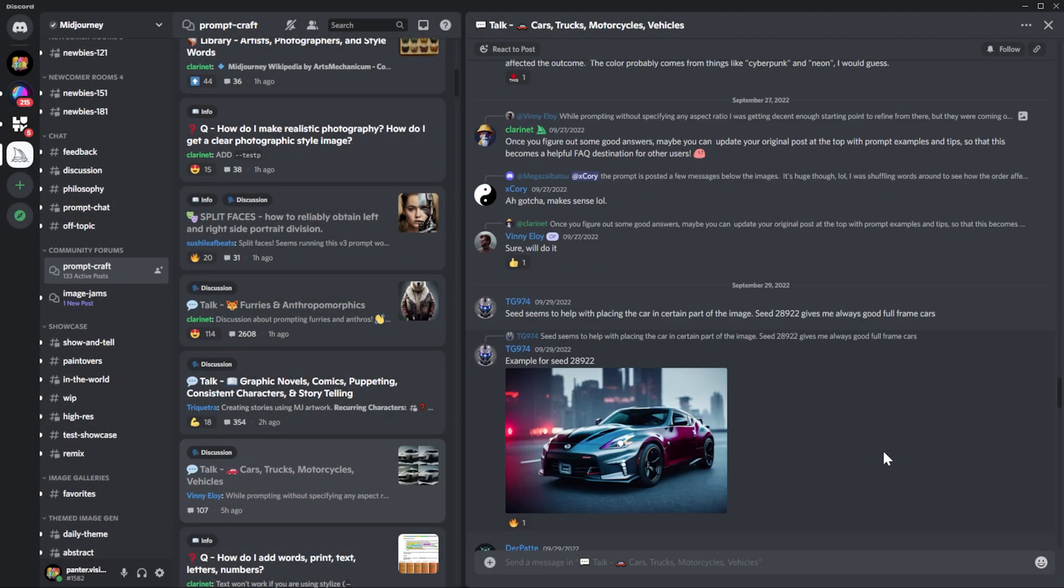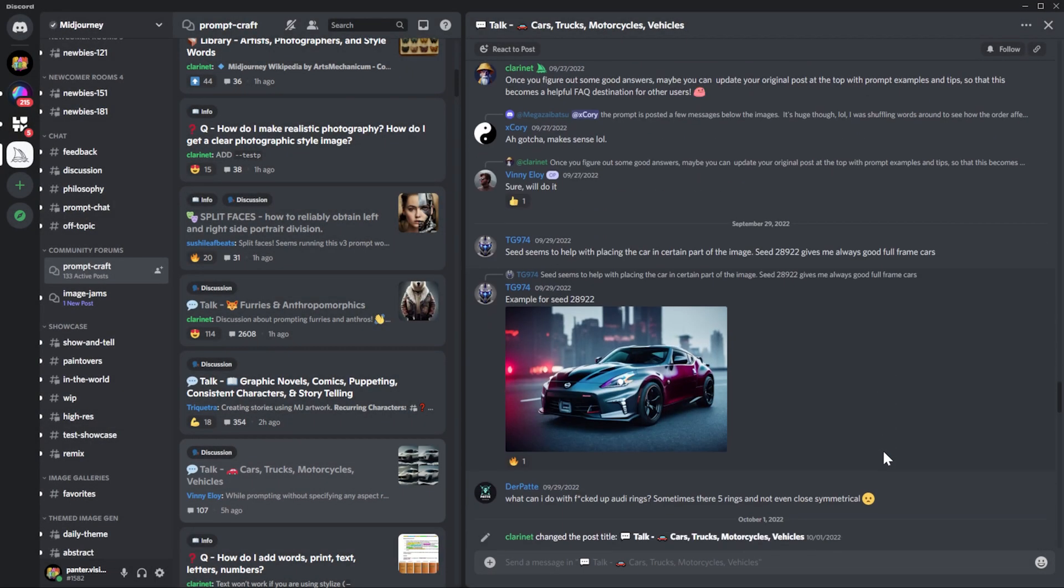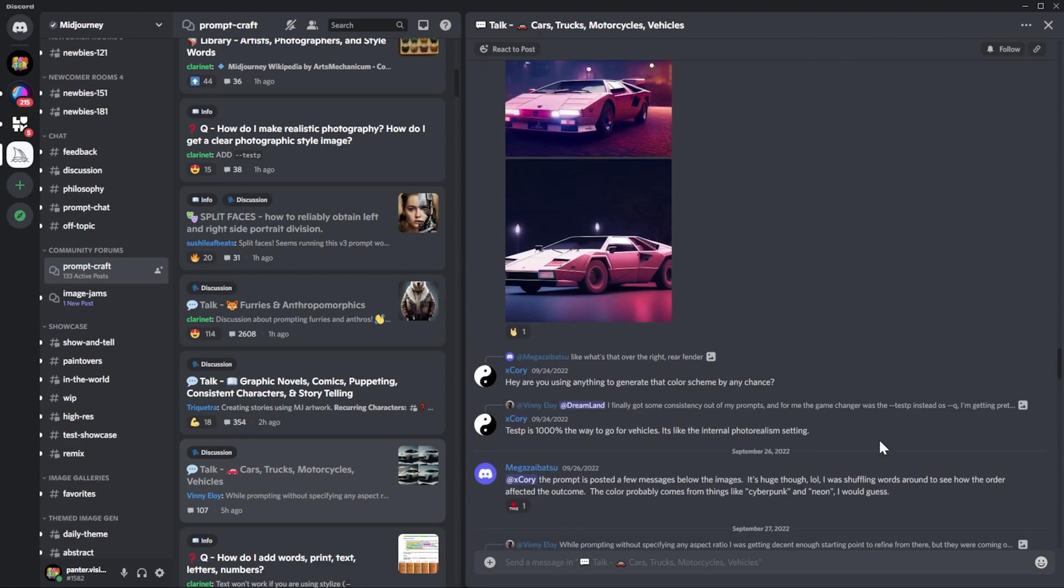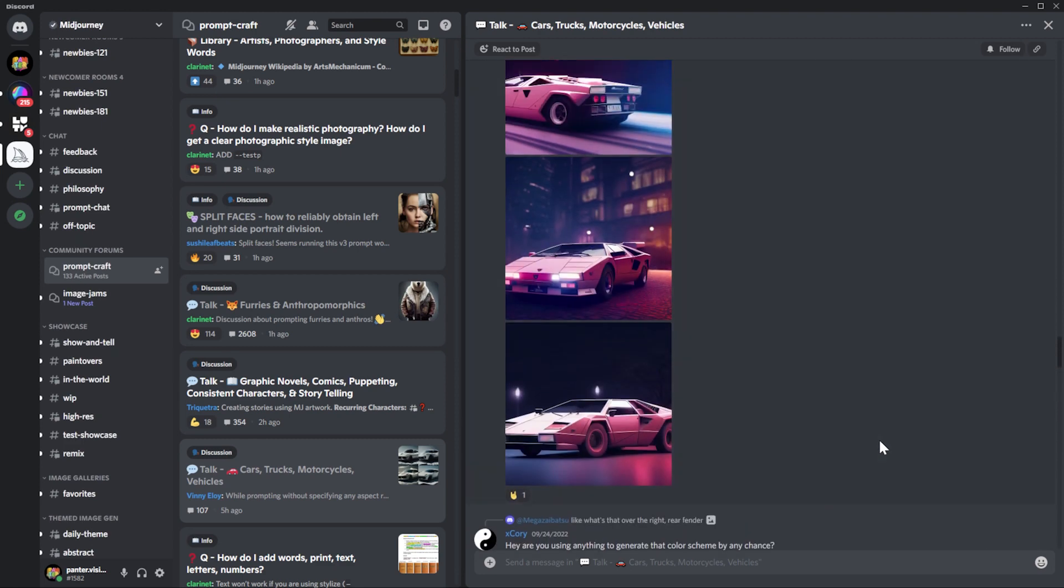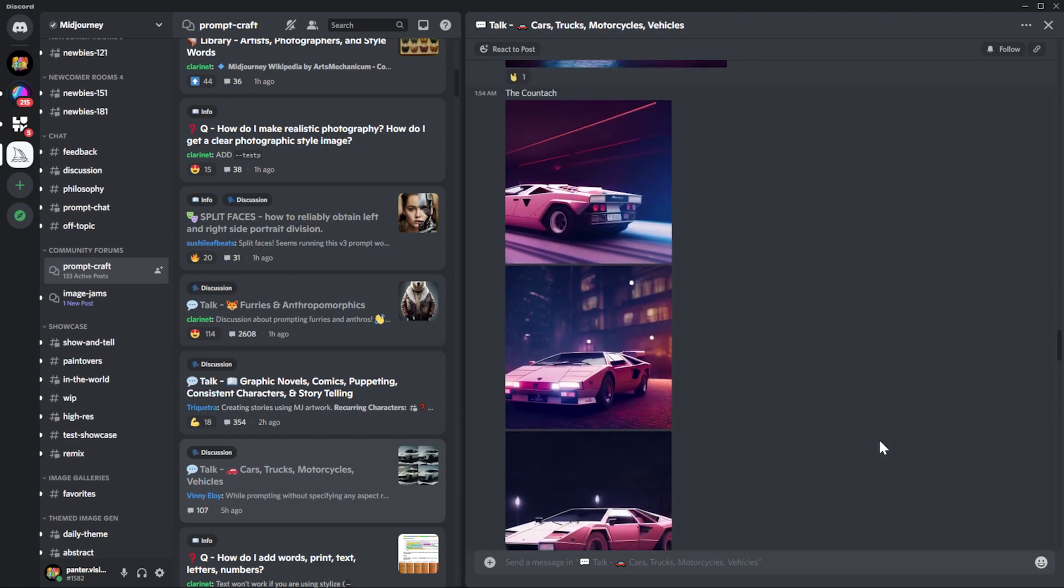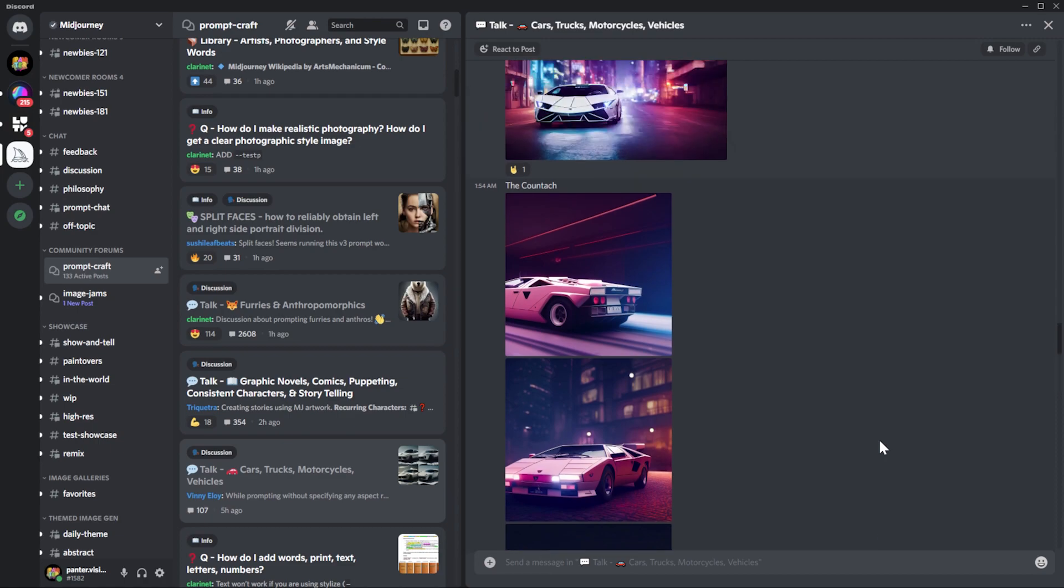And if you scroll up, when the topic starts, they're basically explaining everything like how to do it and what prompts to use.